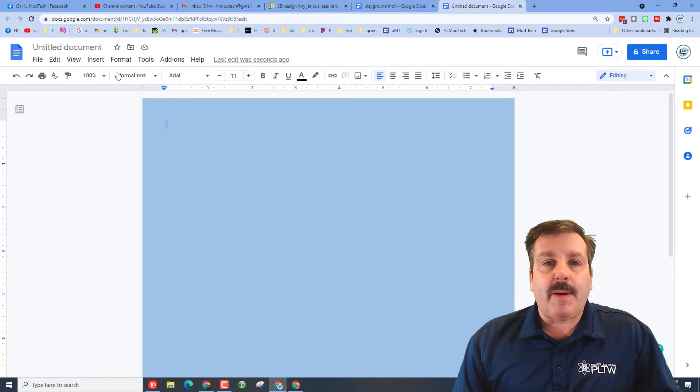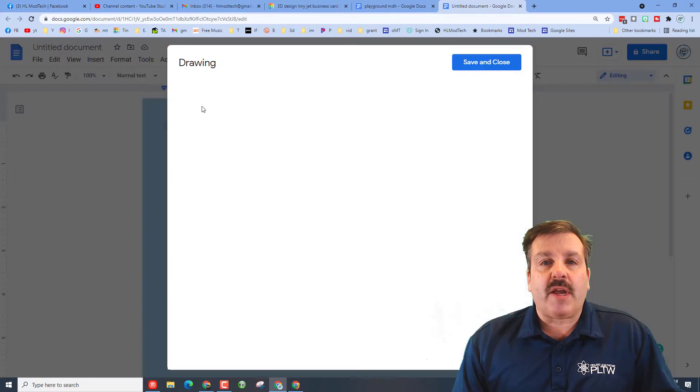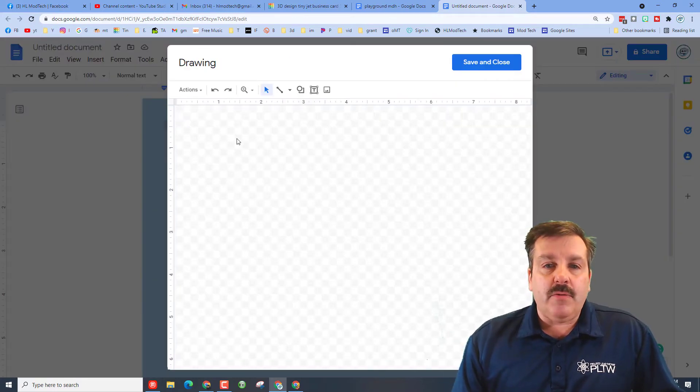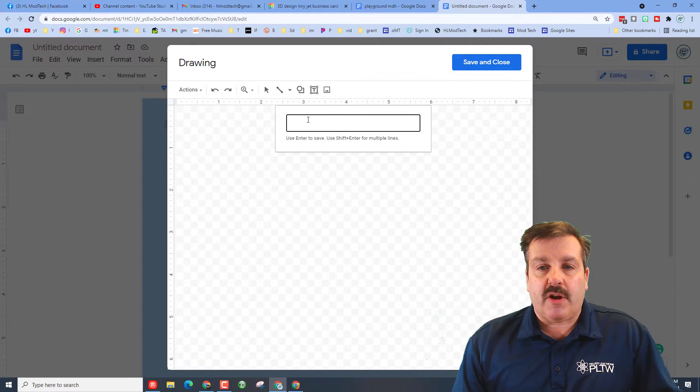All right, friends. In a ton of my projects, we start with Insert Drawing New. When you hit New, I want you to hit Actions and I want you to do WordArt.